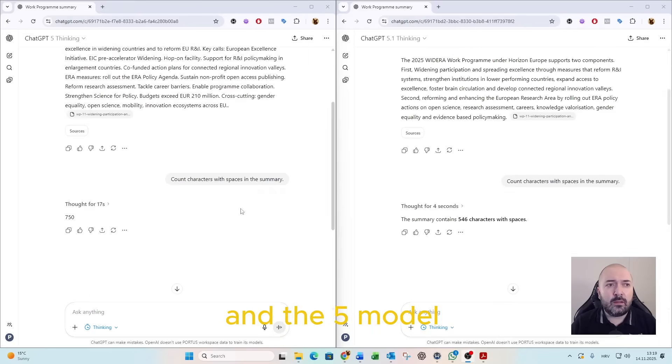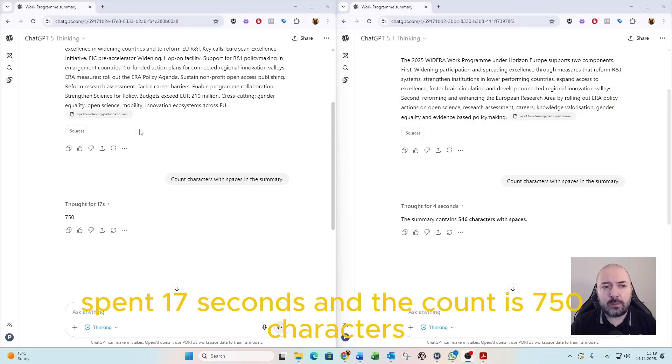and the 5.0 model spent 70 seconds, and the count is 750 characters,